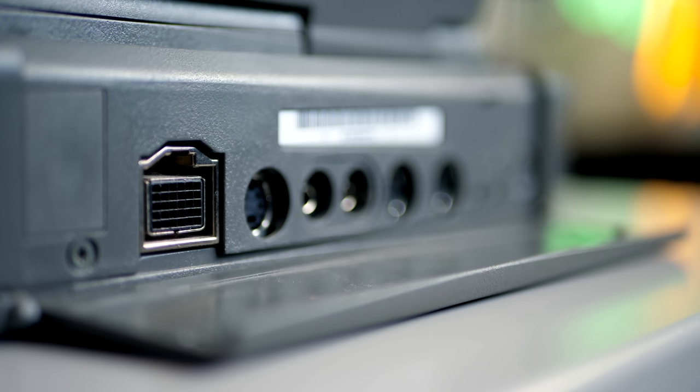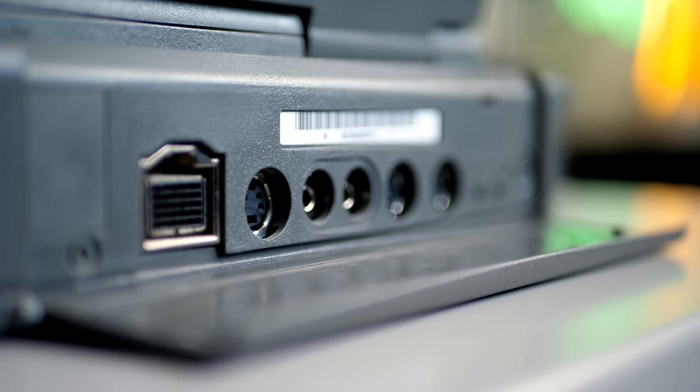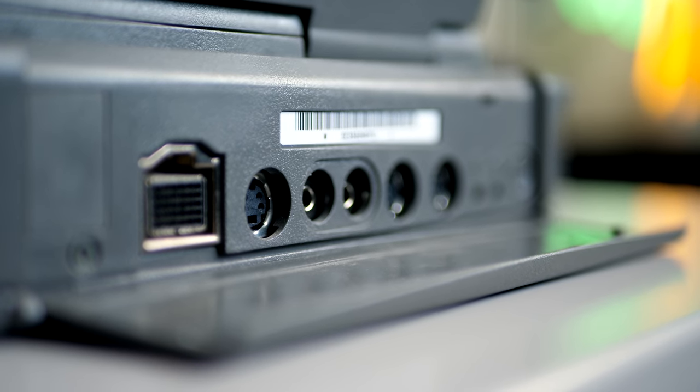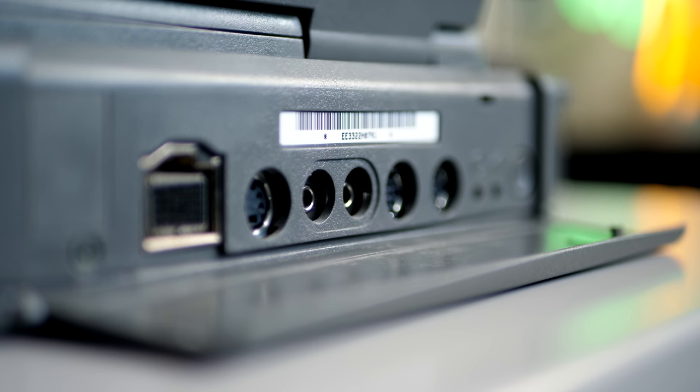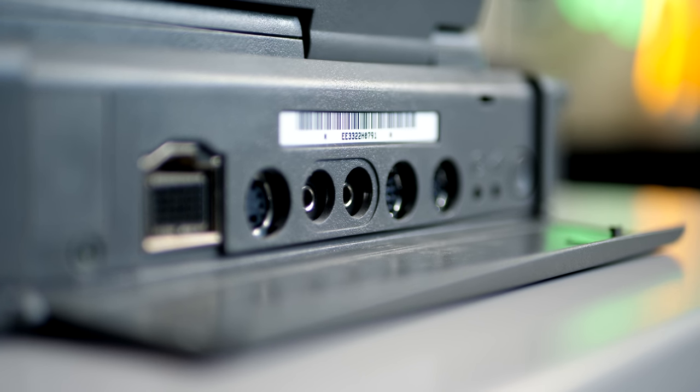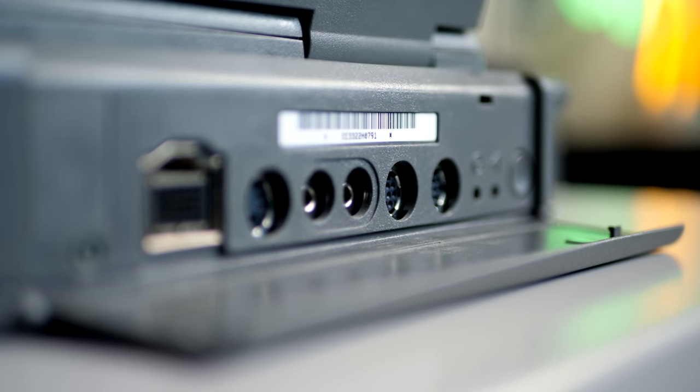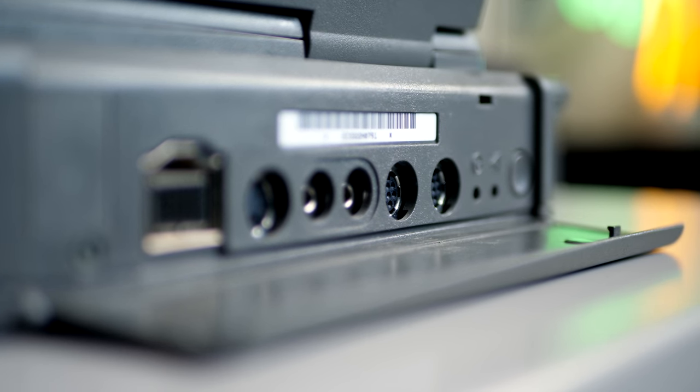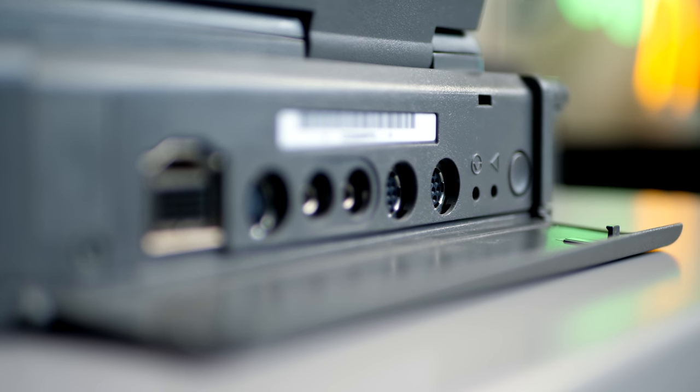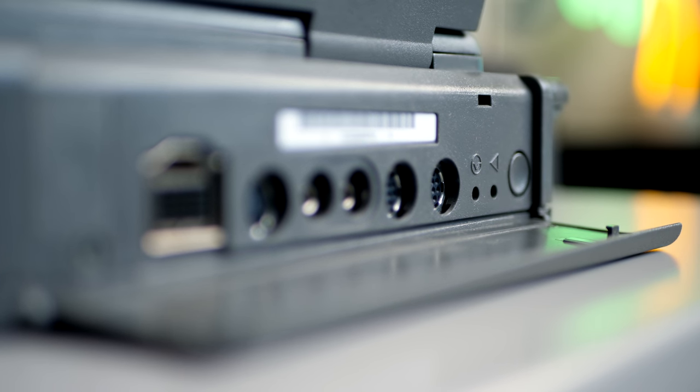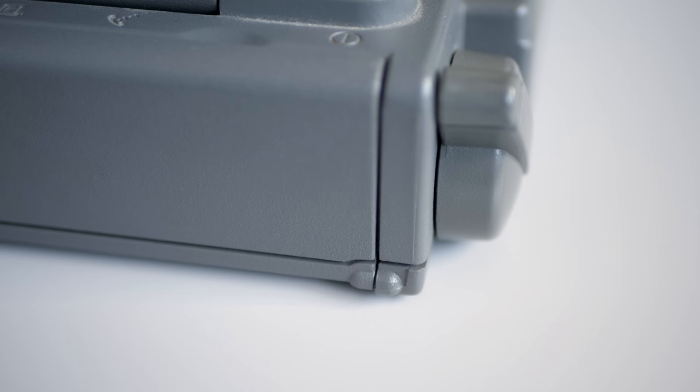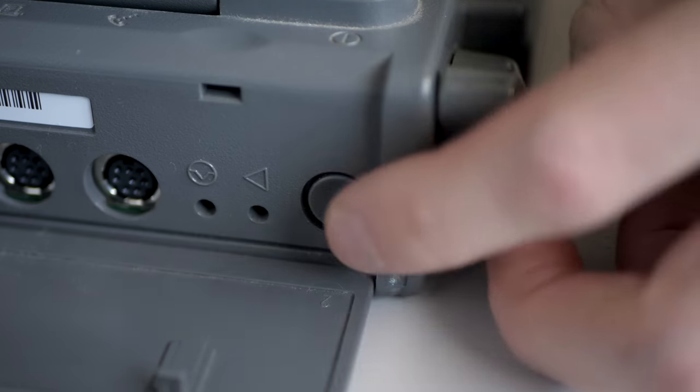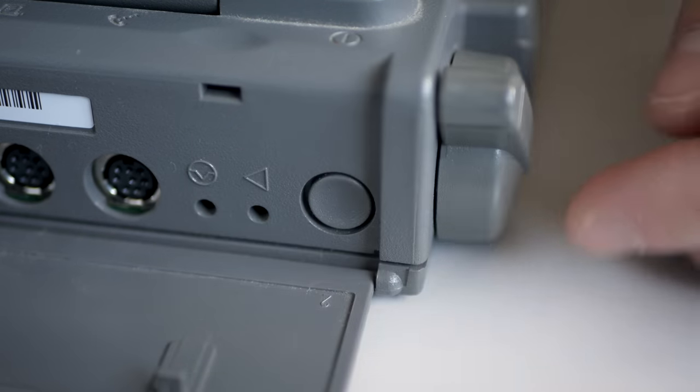There are connections for external SCSI devices, ADB for a keyboard and mouse, audio in and out, and two serial ports. The power button is hidden back here, too, which helps protect it from accidentally being pressed, but also often led to the door breaking off or going missing due to excessive wear.